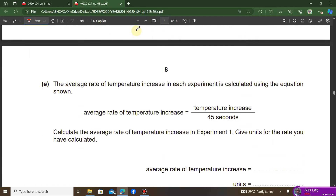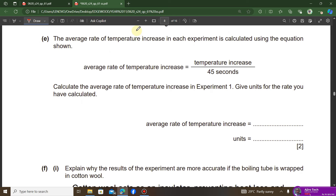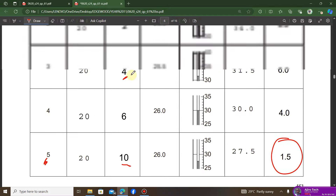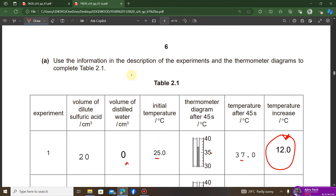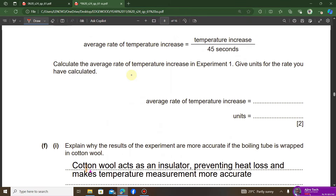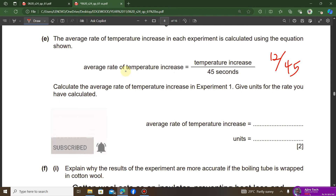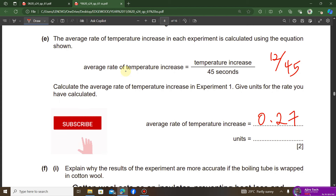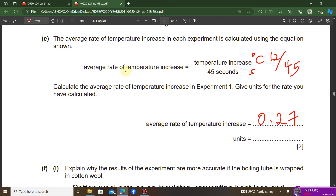The average rate of temperature increase is calculated using: temperature increase divided by time (45 seconds). For experiment one, the temperature increase is 12°C. So: 12 ÷ 45 = 0.27°C per second. The unit is degrees Celsius per second.